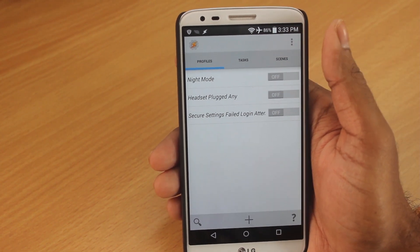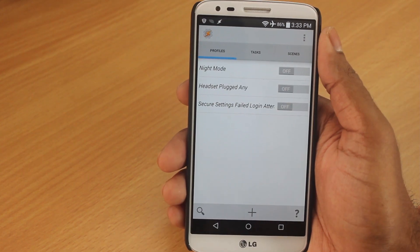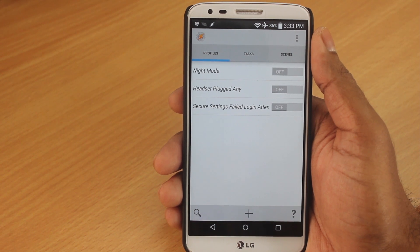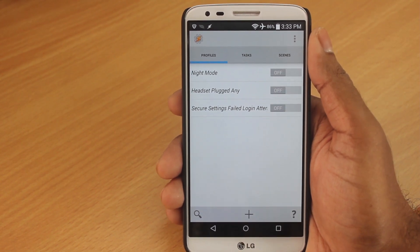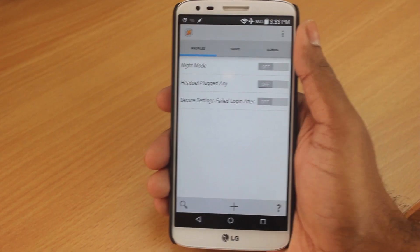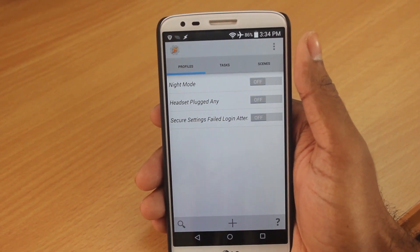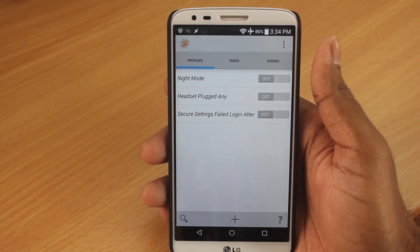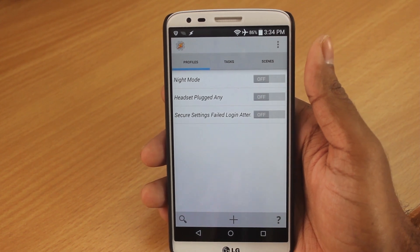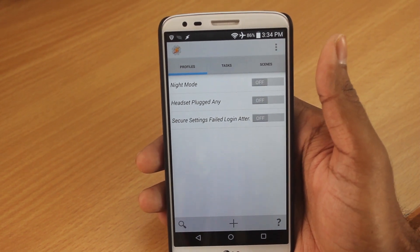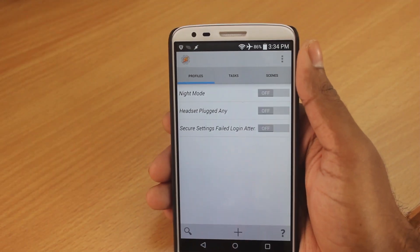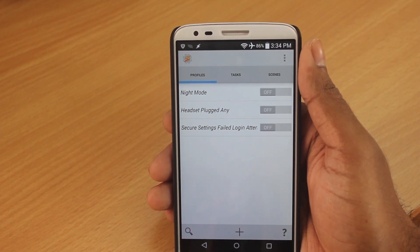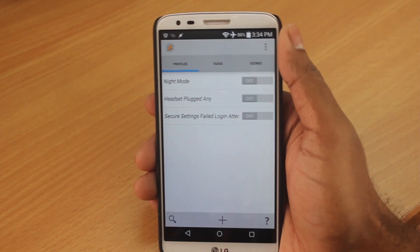How many times have you guys been sitting in your office and suddenly your phone's embarrassing ringtone just goes loud and everyone at your office is staring at you? Well, if you are one of those guys, this task will be really helpful for you. We are going to create a task based on location — so when you are in the vicinity of your office or school, your smartphone will detect it and trigger a task.